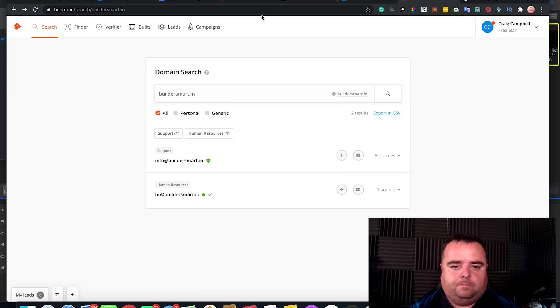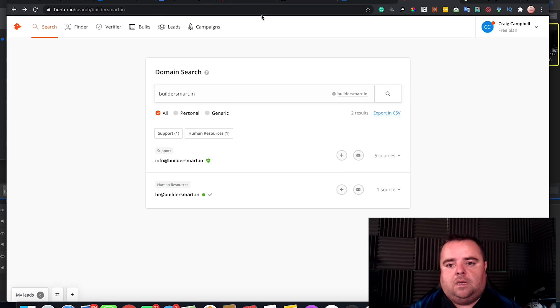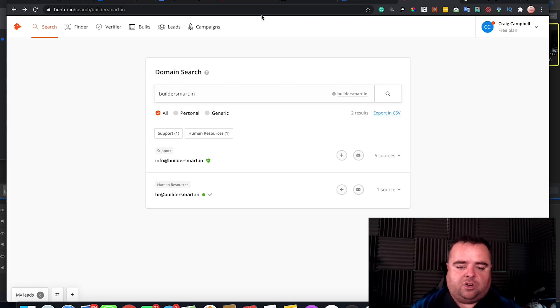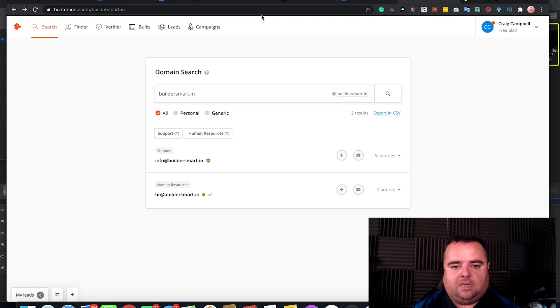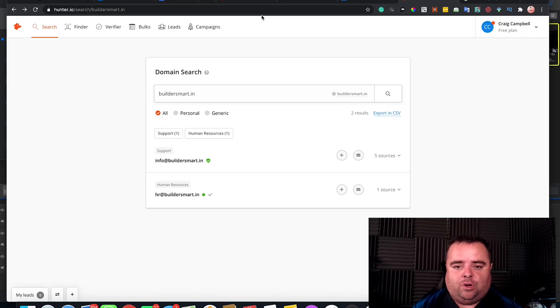First, what you're going to do is obviously have done your competitor analysis and listed a bunch of targets. And then what you're going to do is set up an outreach campaign.